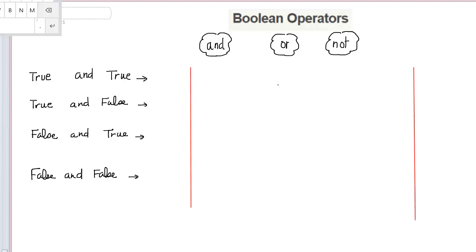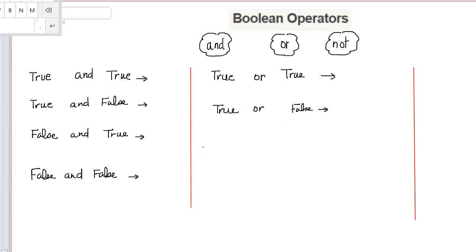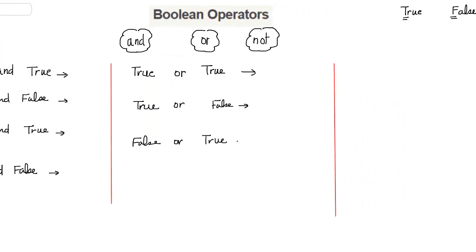For OR, the same thing. If I have something true or something true, what is going to be the result? If I have something true or something false, what will be the result? Or something false or something false, what will be the result?